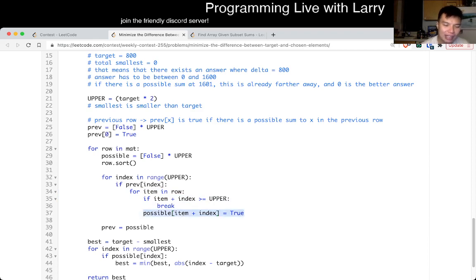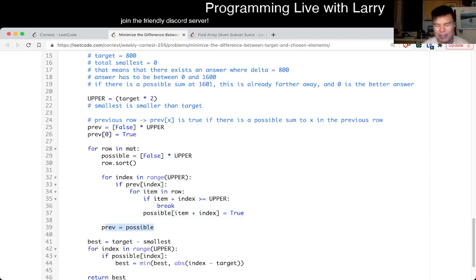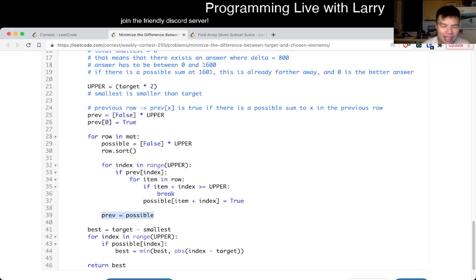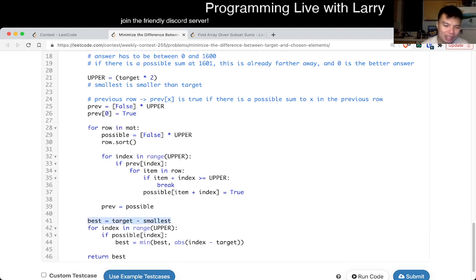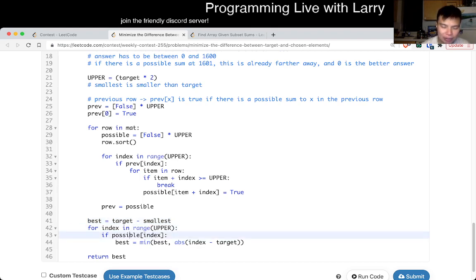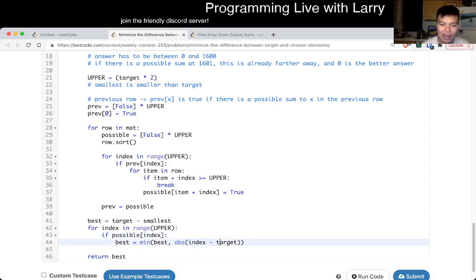At the very end, we set previous equal to possible. After we process all the rows, we set best equal to target minus smallest — that should be a possible answer anyway. Then we go through every index, and if it's possible, we look at the absolute difference between index and target, and that's your answer.